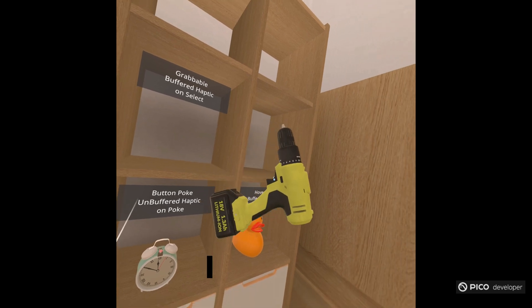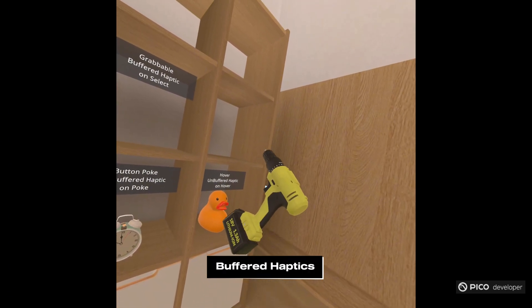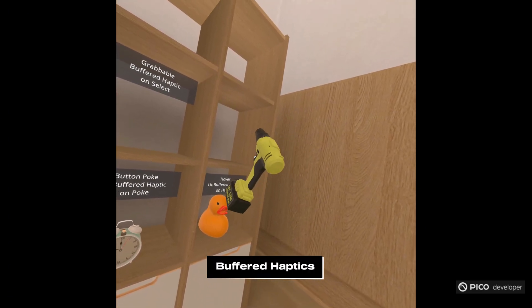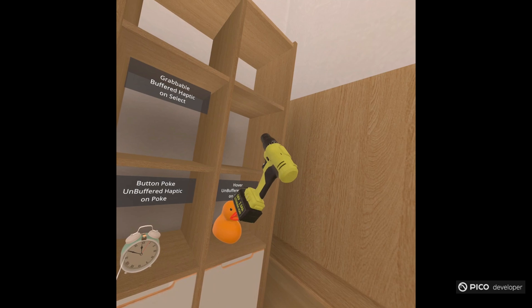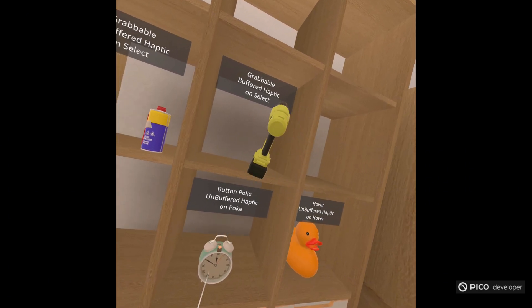And at the end of this video, we'll go over how to make this drill, including setting up the buffered haptics, the audio, and the vibration effect.